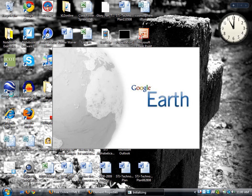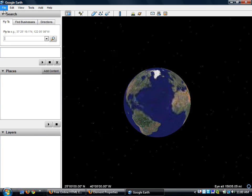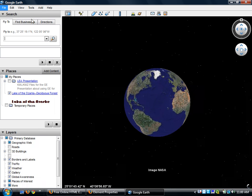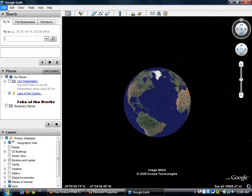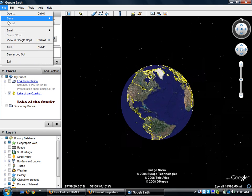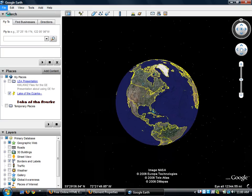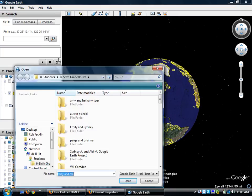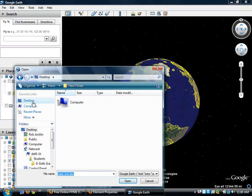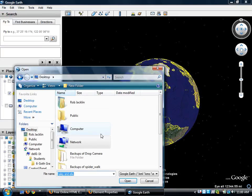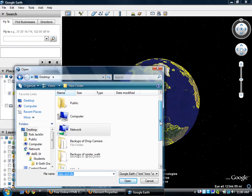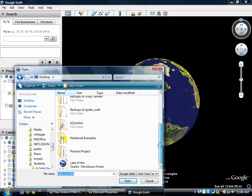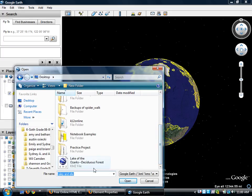So as soon as it opens, I'm going to go to file, open. Now you're going to go to your H drive, but I'm going to go to my desktop. And on my desktop, I will find a file that says Lake of the Ozarks, Deciduous Forest.